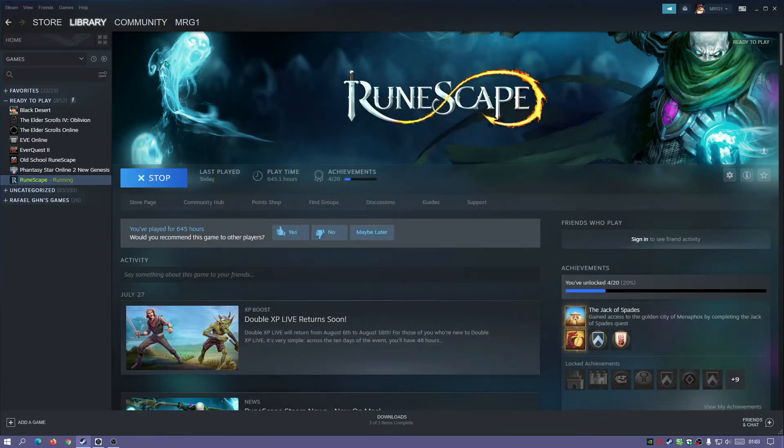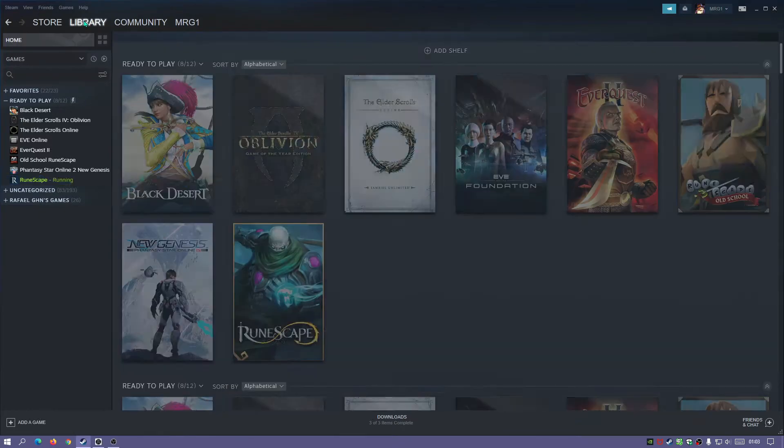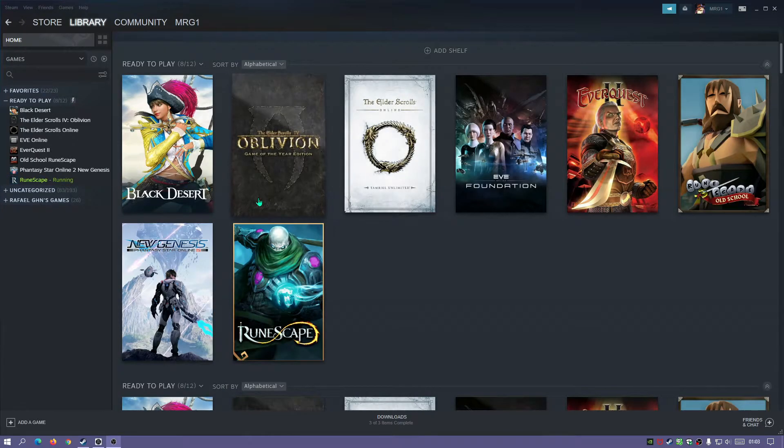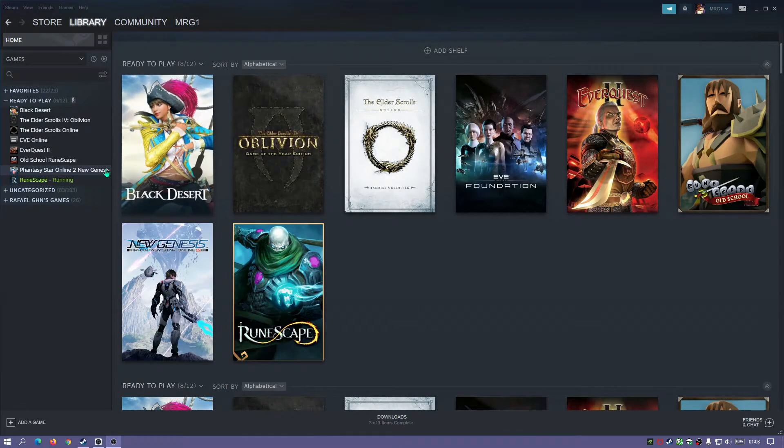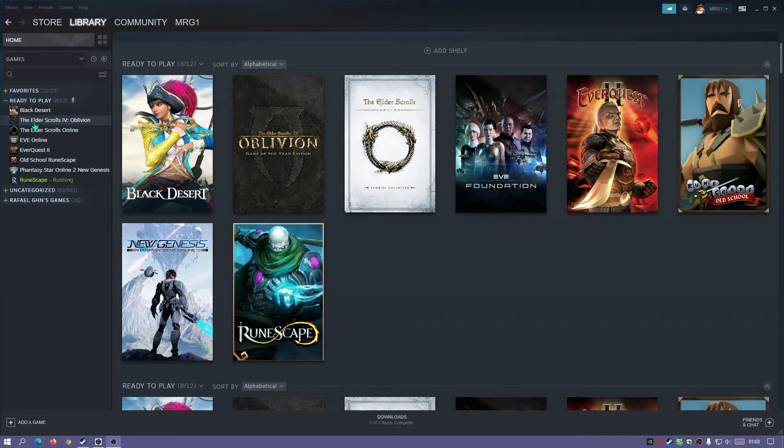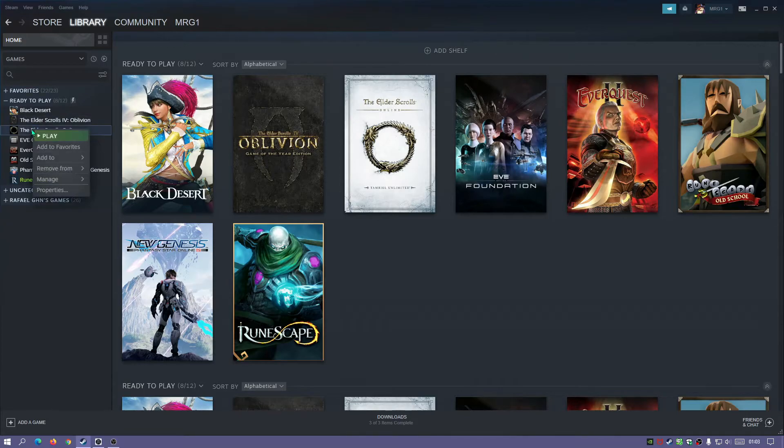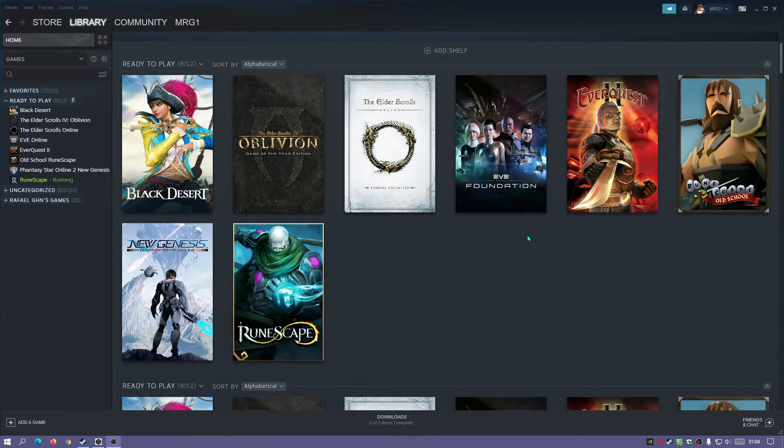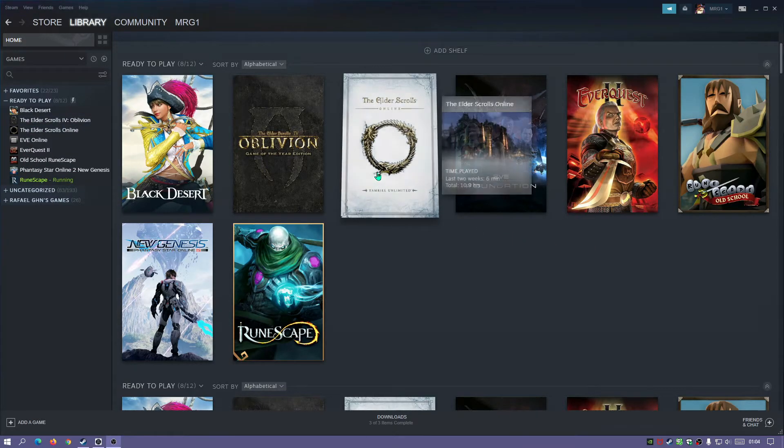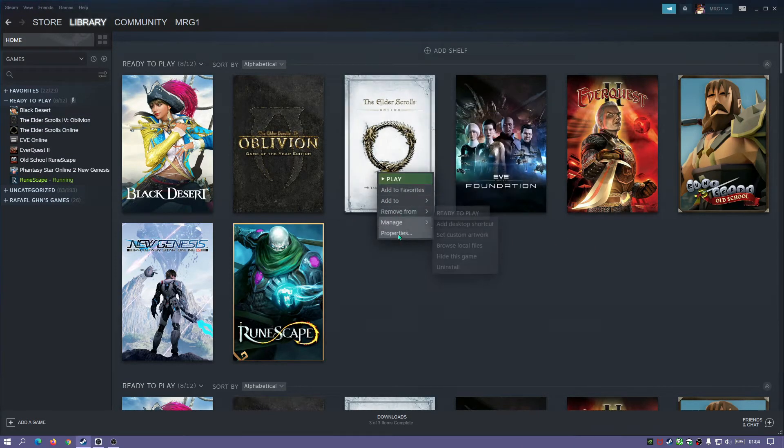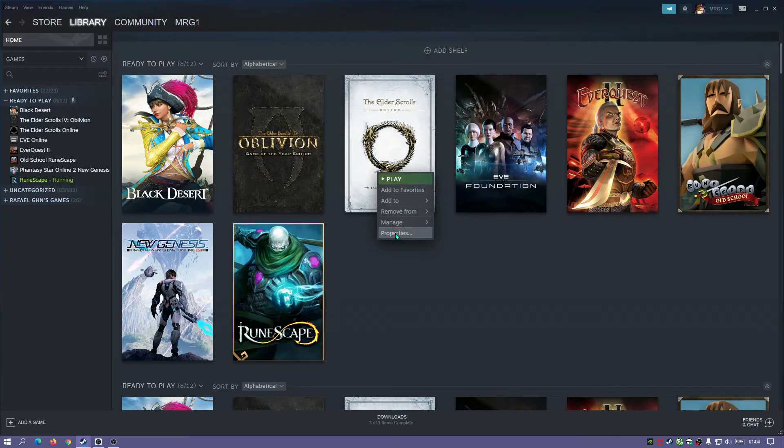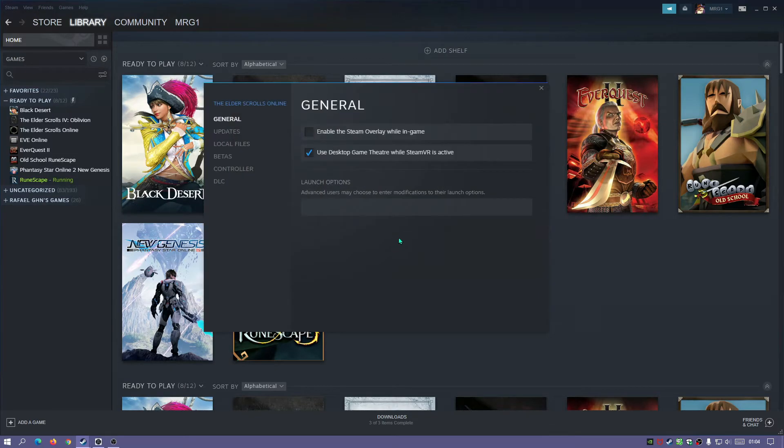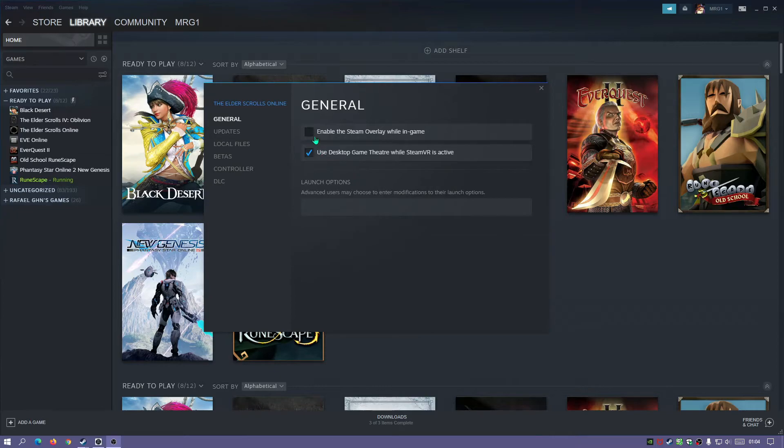Now go to your Library. Once you're in your Library, you can right click on any of the games on the left list, or you can just right click on any of the game icons, click on Properties, and when you go into Properties you'll see there is a bit here in the General section.